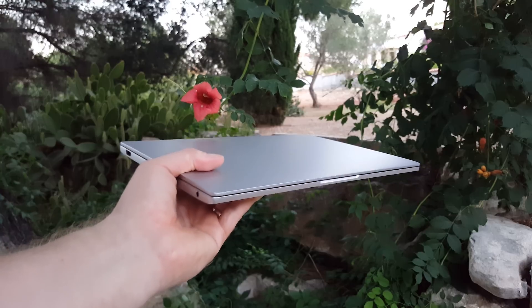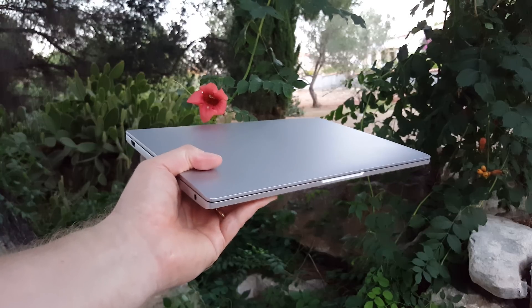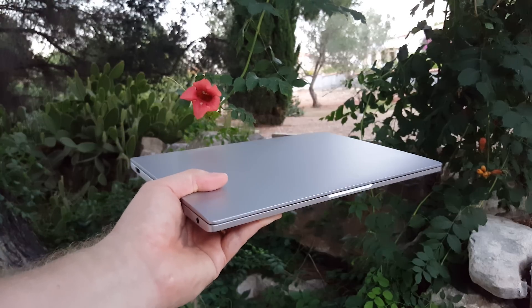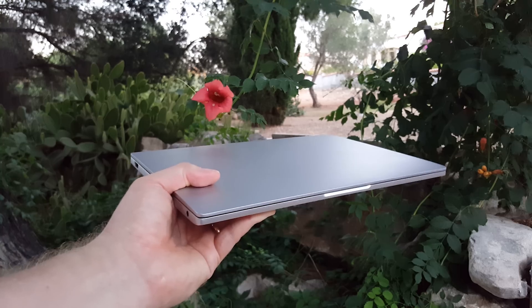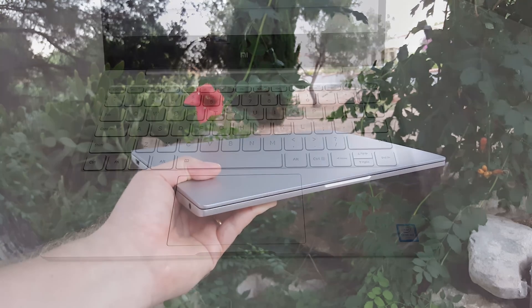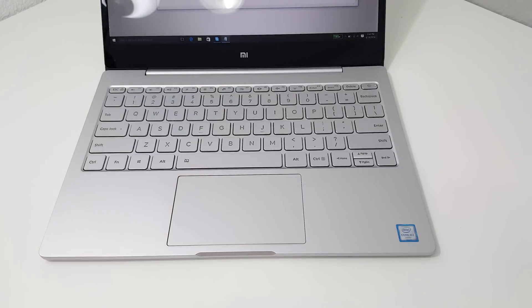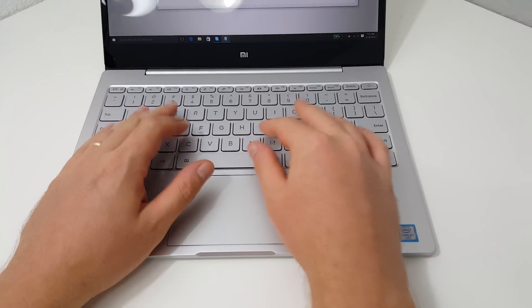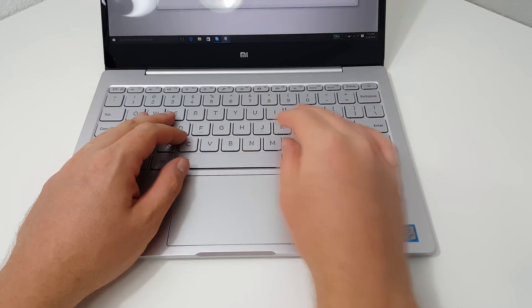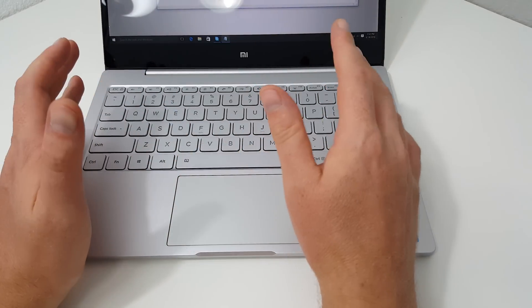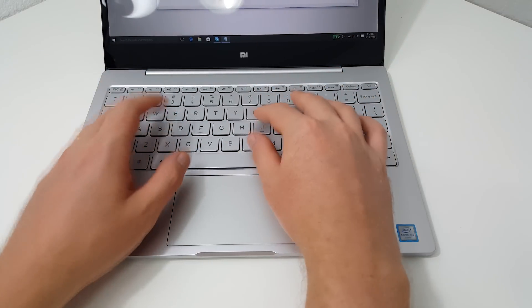Weighing only 1.07 kilos, this thing is really light, easy to slip in your backpack and carry. Now how's the typing experience on the keyboard? Straight out of the box, my first impressions were kind of average, but I'm happy to report that I'm completely wrong.